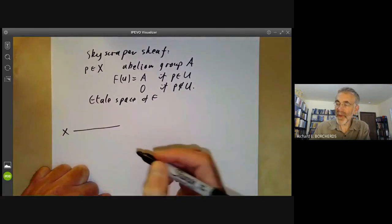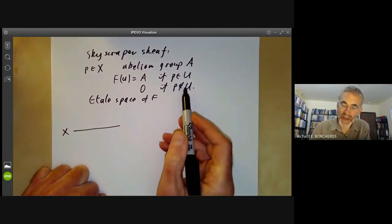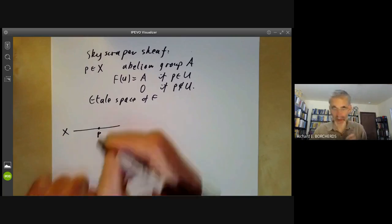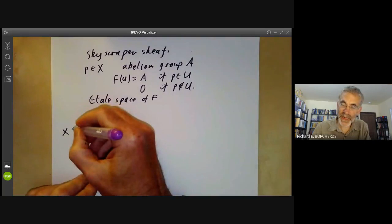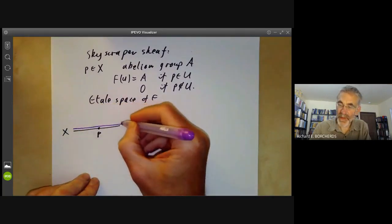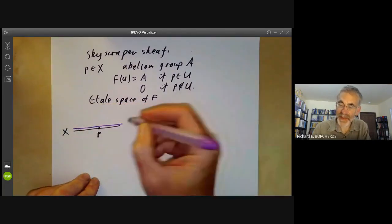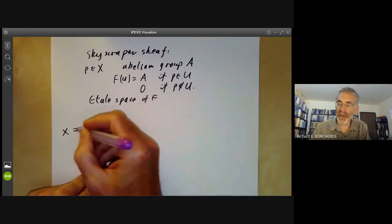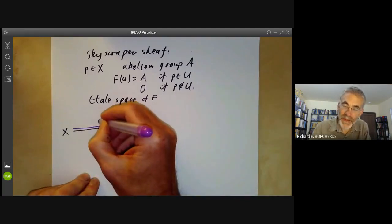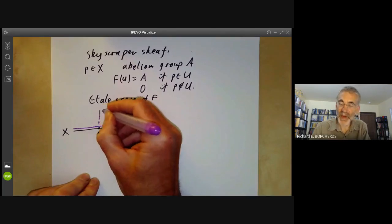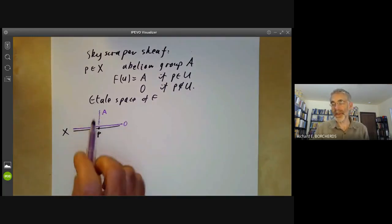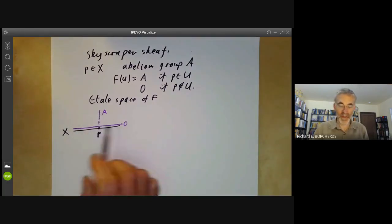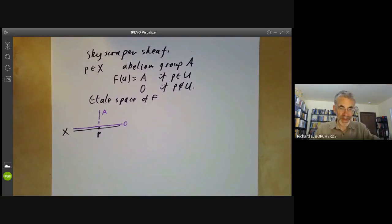Here's the base space X, and the fibre at any point other than P is going to be 0. So we just get the étalé space has a 0 point everywhere, but above the point P the fibre is A. You can now see why it looks like a skyscraper, because it looks like a sort of tall building just sticking up with everything empty around it.